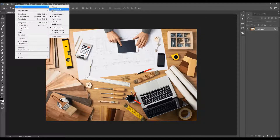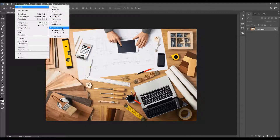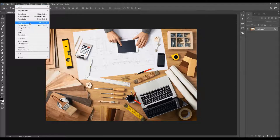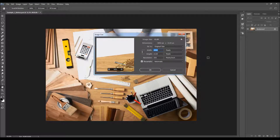Then go to Image, Mode, and make sure your photo is in RGB color mode, 8-bit channel. You can also check the image size from here. For best results, use images that are around 2000 to 4000 pixels wide or tall.